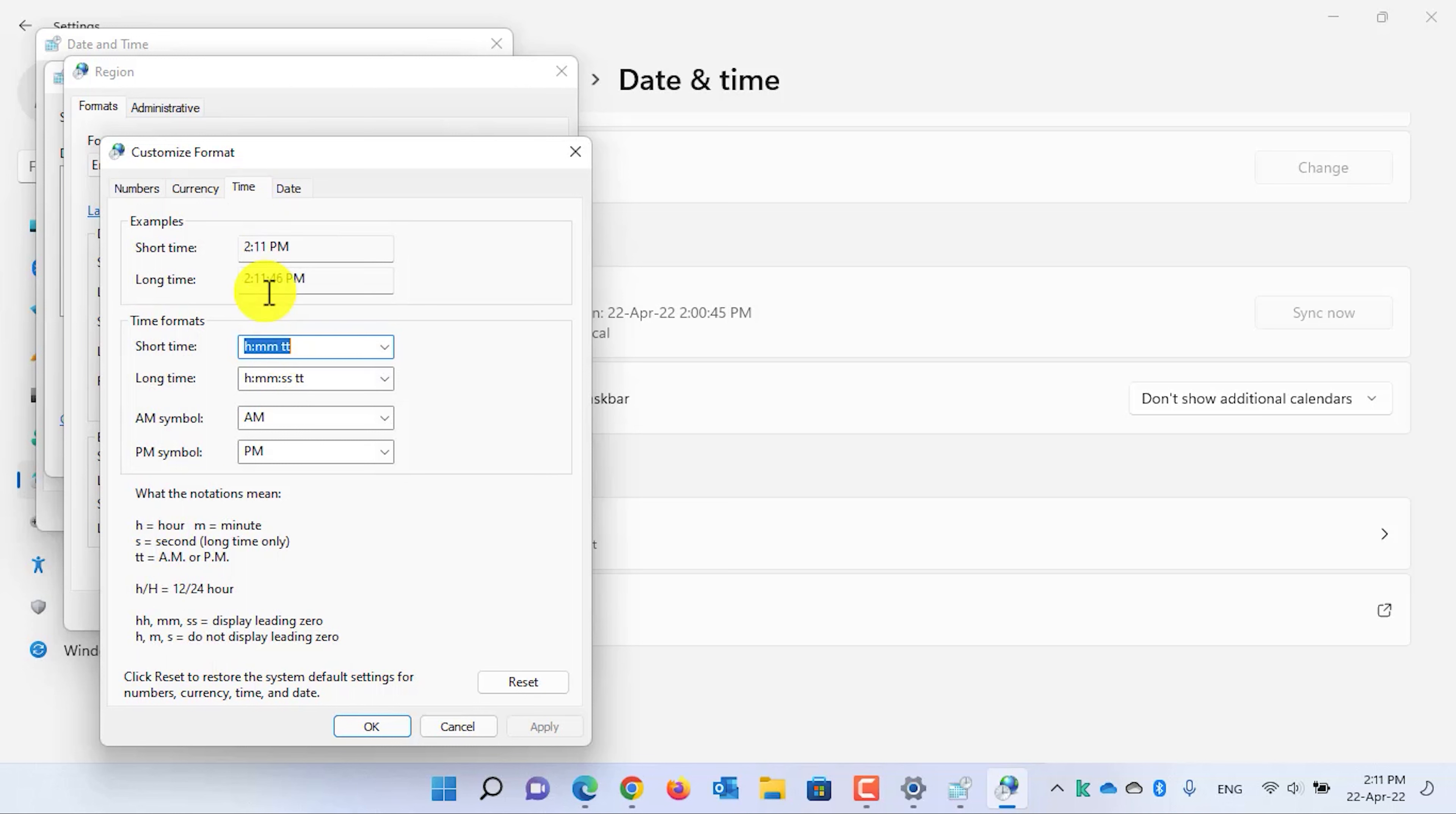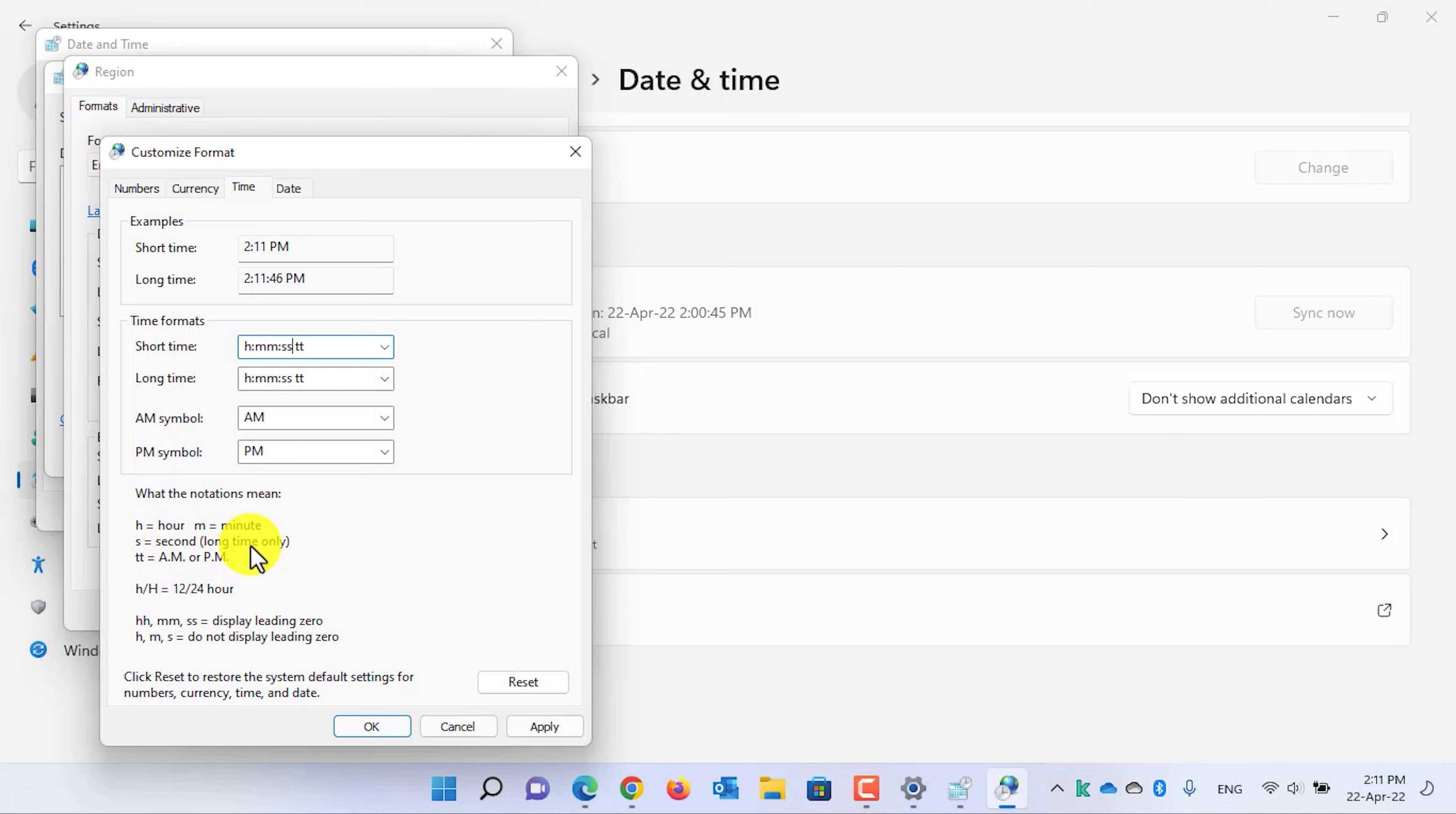Here, in the short time, all you need to add is a colon and then you need to type double S. Double S refers for seconds, which is only for the long time, but you can add it in the short time too.